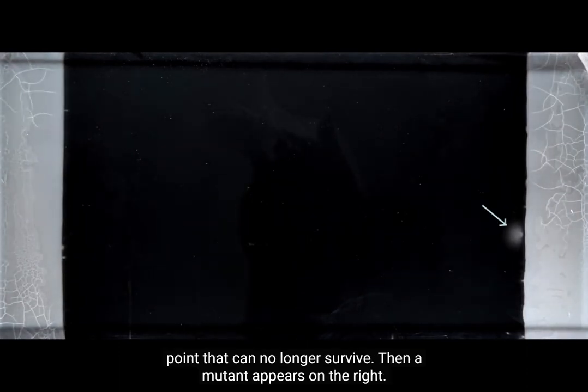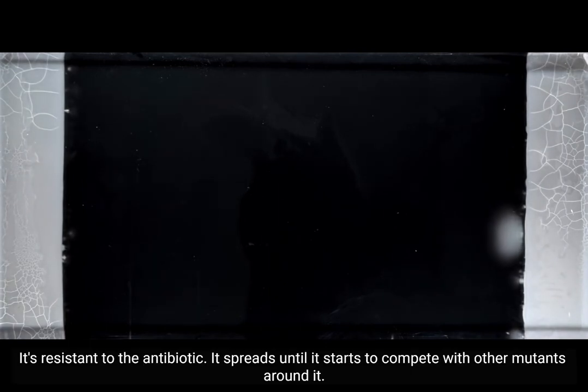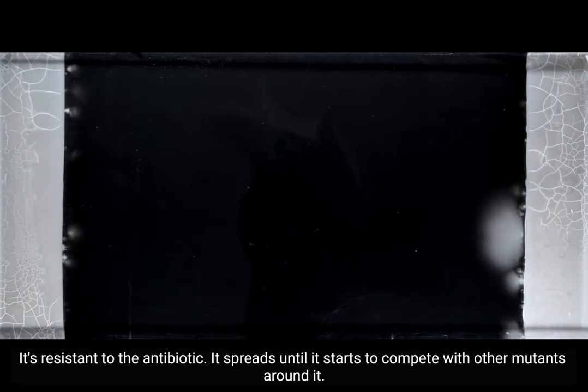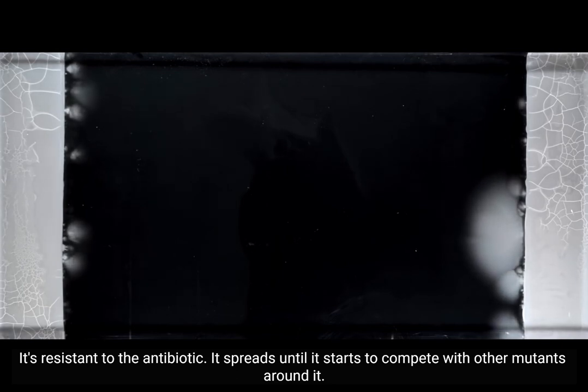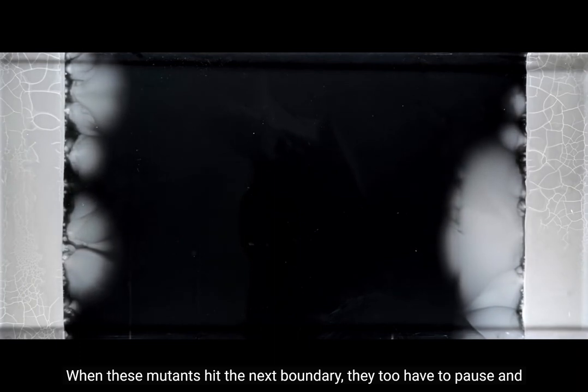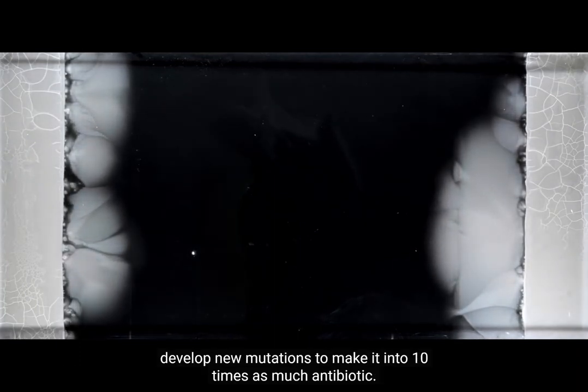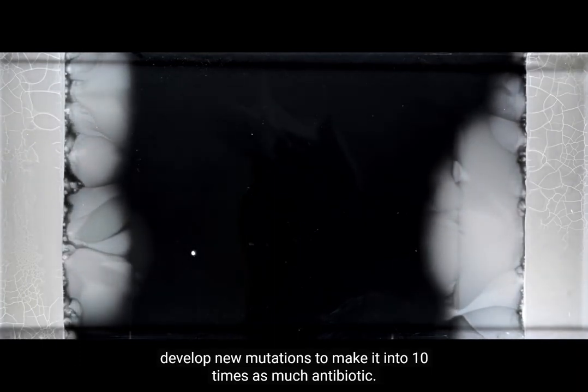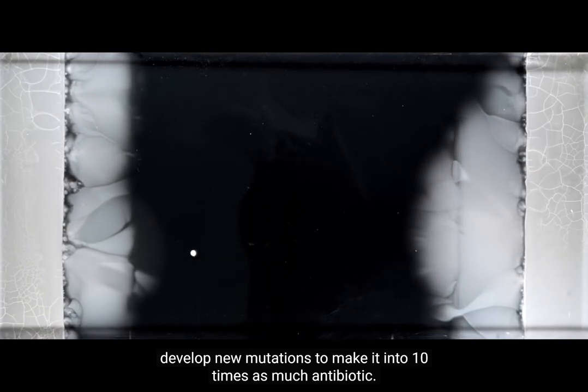Then a mutant appears on the right. It's resistant to the antibiotic, it spreads, until it starts to compete with other mutants around it. When these mutants hit the next boundary, they too have to pause and develop new mutations to make it into ten times as much antibiotic.